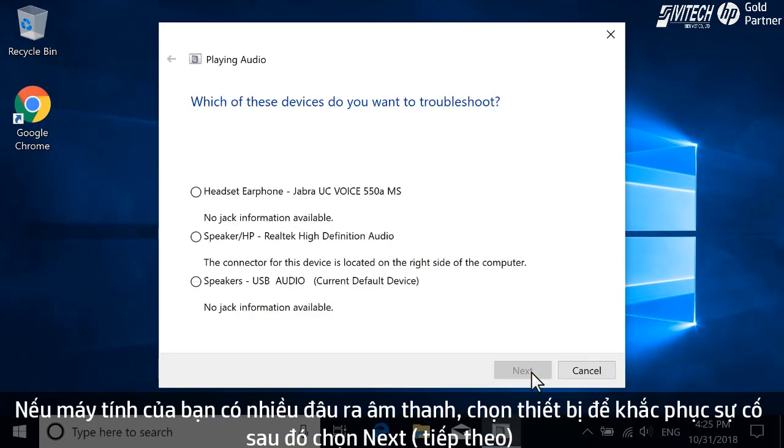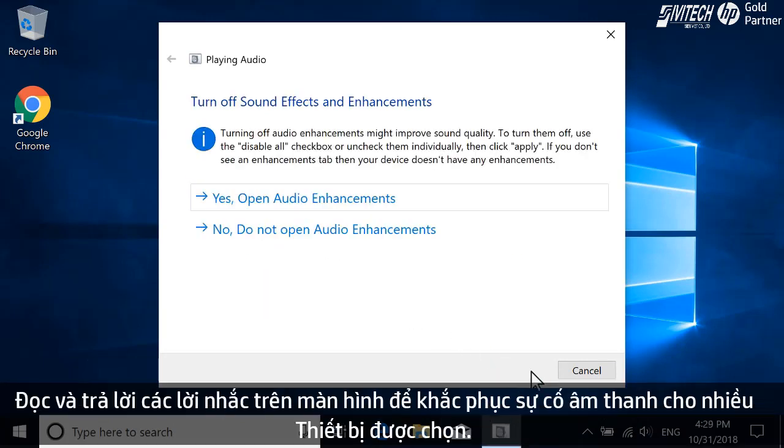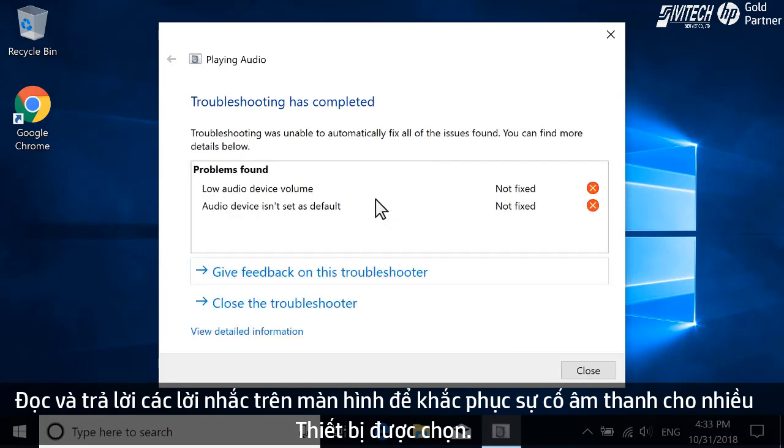If your computer has multiple audio outputs, select the device to troubleshoot, and then select Next. Read and respond to the on-screen prompts to troubleshoot sound for the selected device.